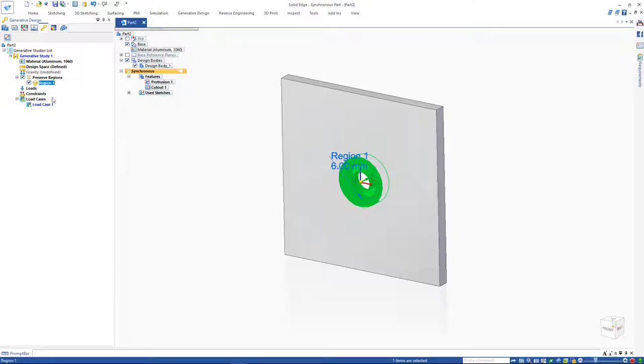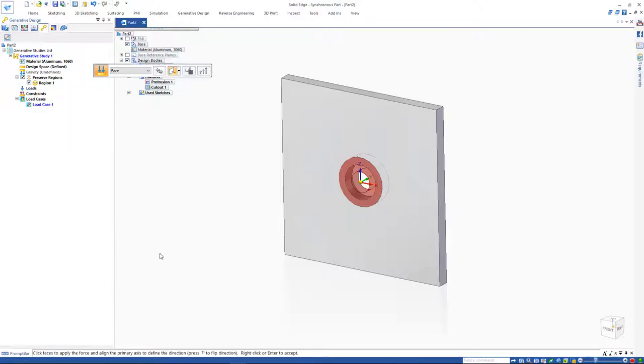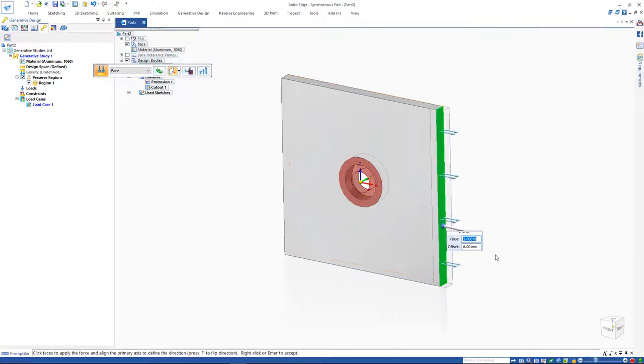In this scenario, imagine the bottom of our model is fixed and there is a force pushing on the right side. Apply a force on the right side of the model with an offset of about one millimeter and a fixed constraint on the other end, and the model is ready for study.